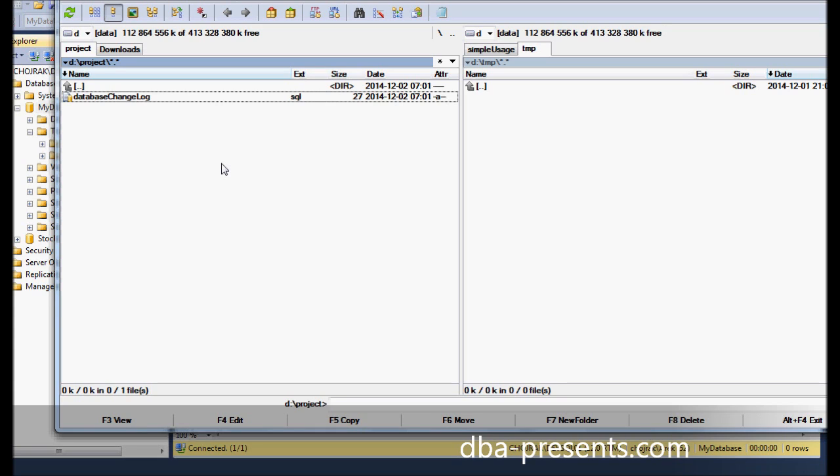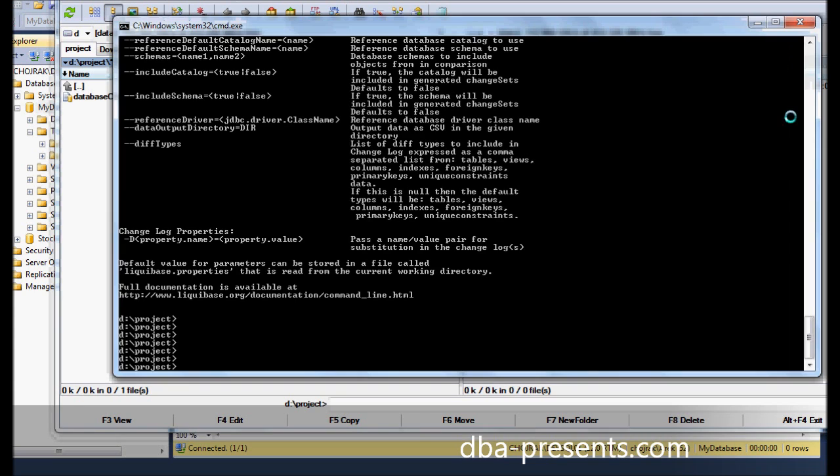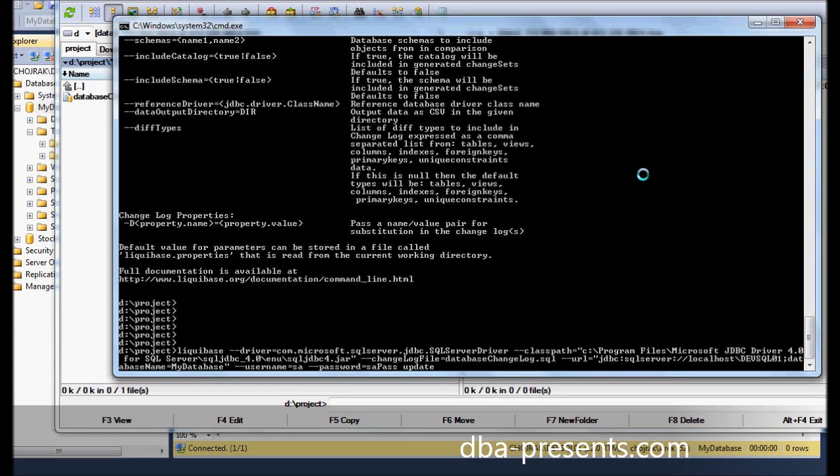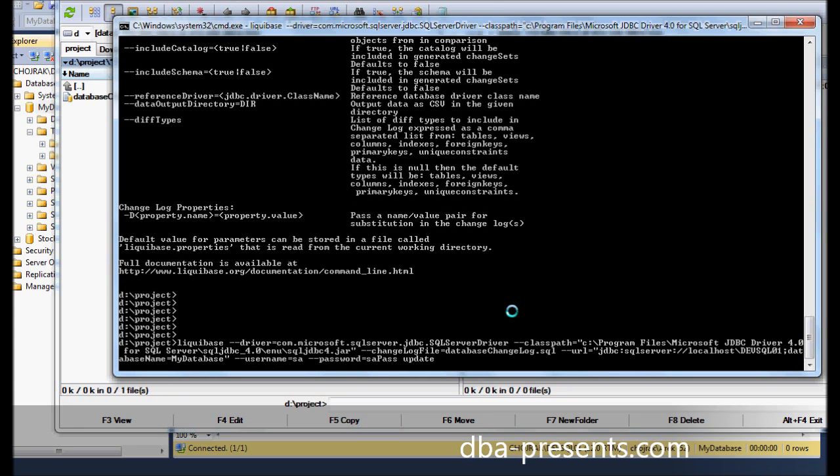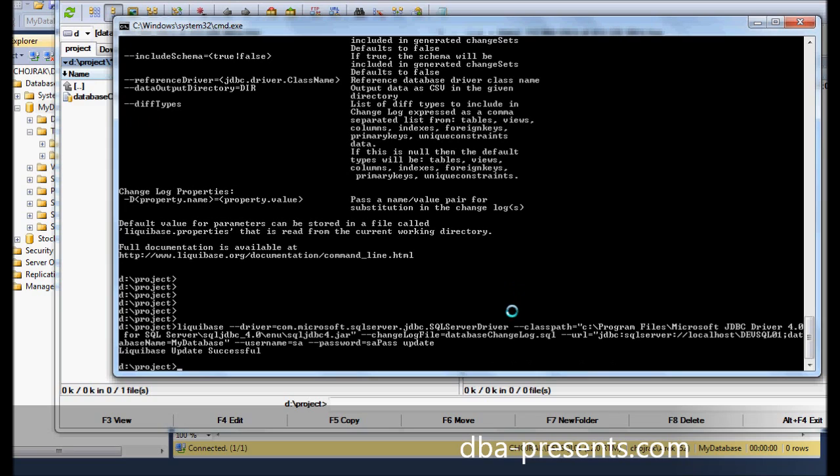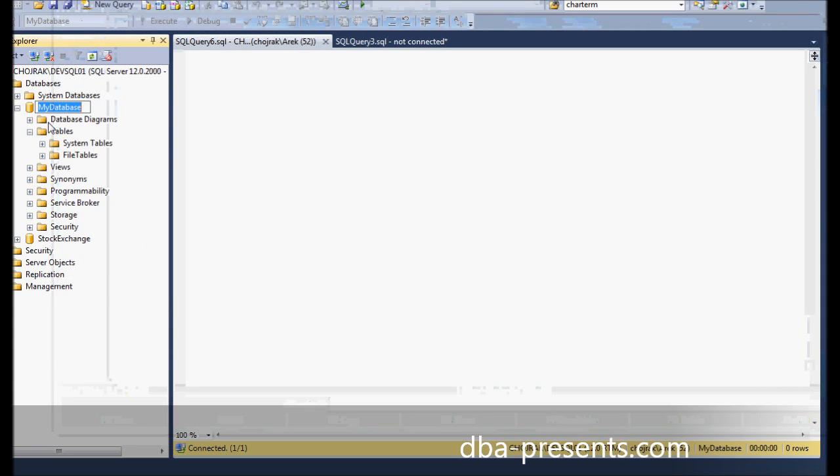As you remember, I said Liquibase requires two tables, which are not yet created. Fortunately, I do not need to do it manually. I can let Liquibase do the job. I just need to make Liquibase connect to MyDatabase. I can use update command from Liquibase.bat. Additionally, I need to pass a few parameters to tell the tool which JDBC driver to use, its location, database URL and credentials. You can see them on the screen. Now, I click Enter. It takes a few seconds to connect to the database, check its state and it's done. I can verify two tables were created in MyDatabase.